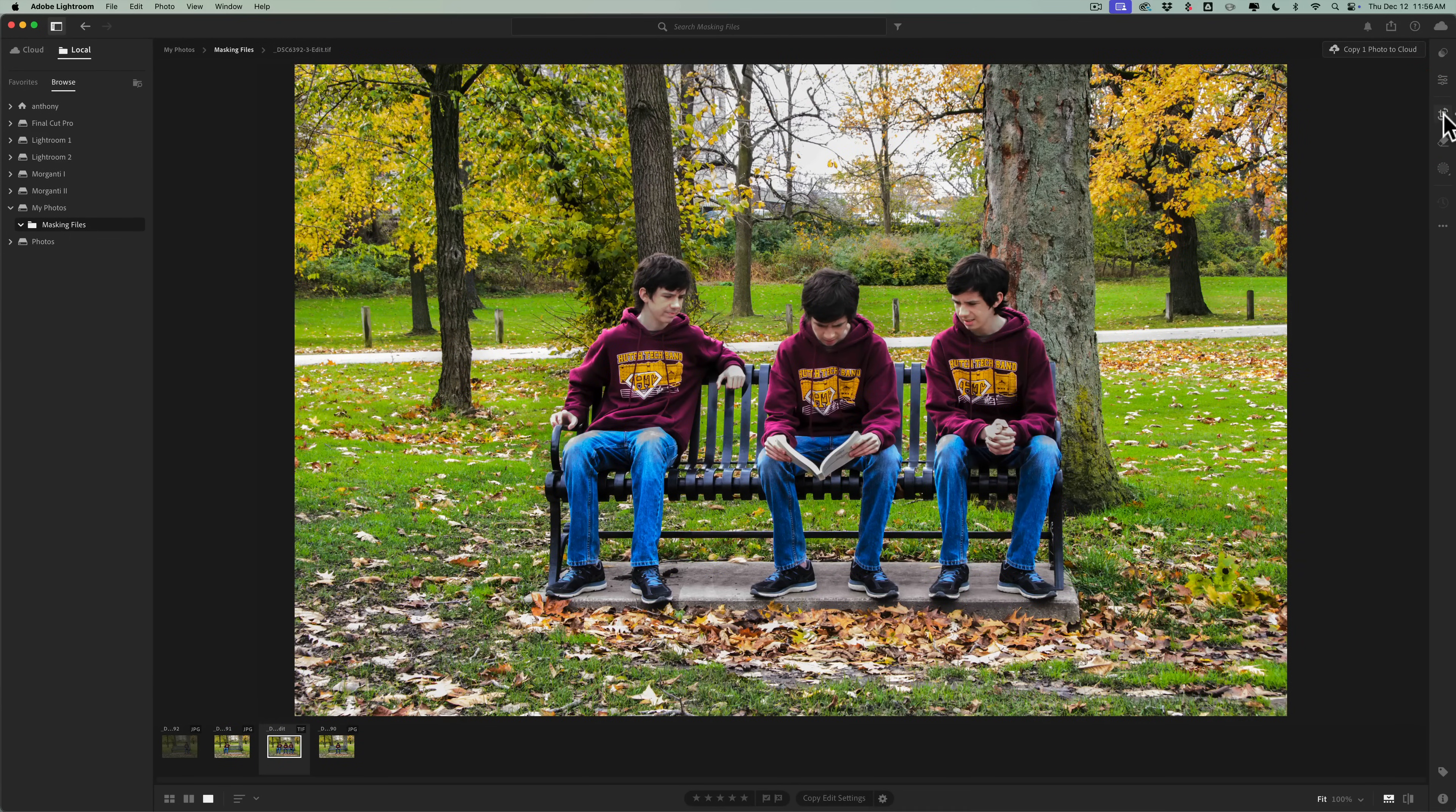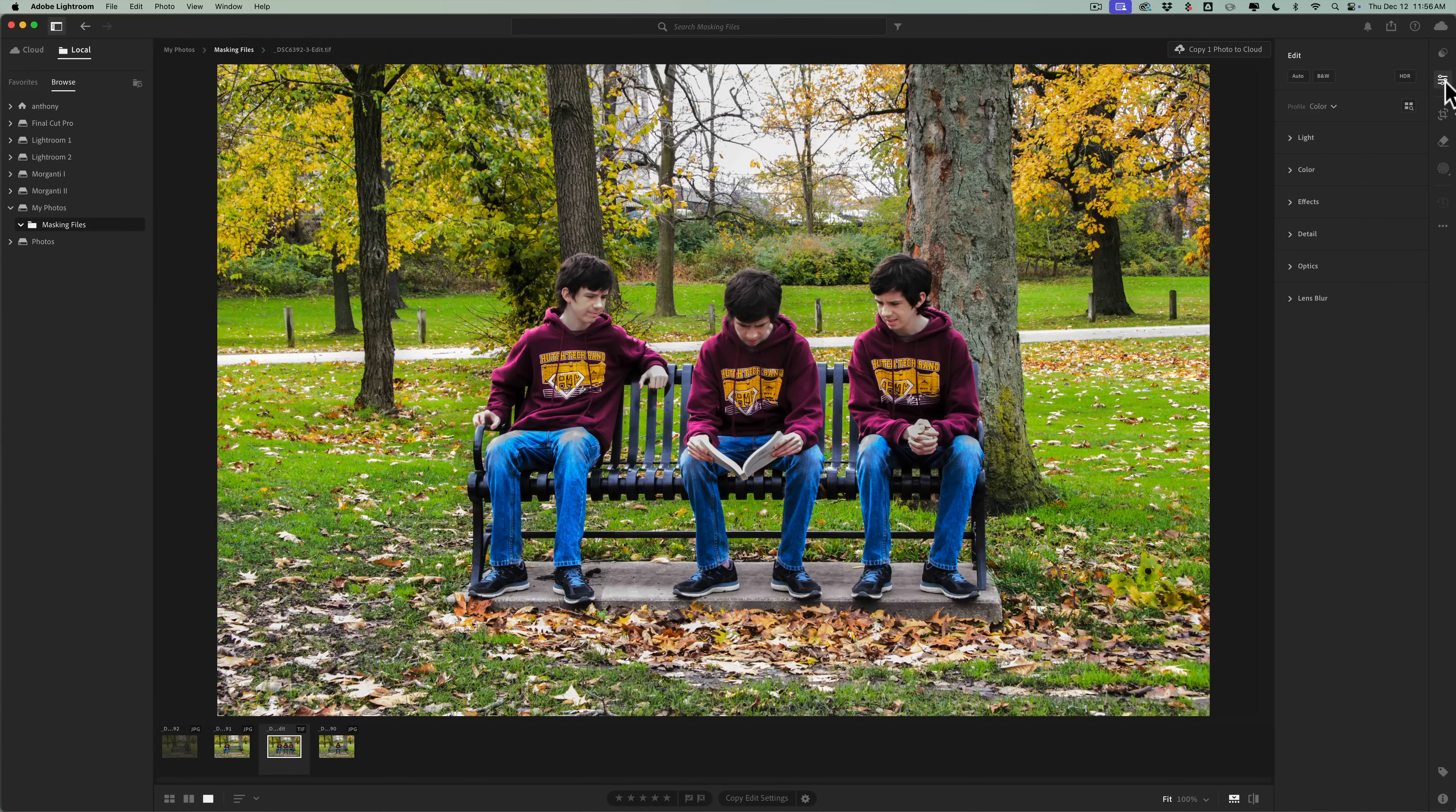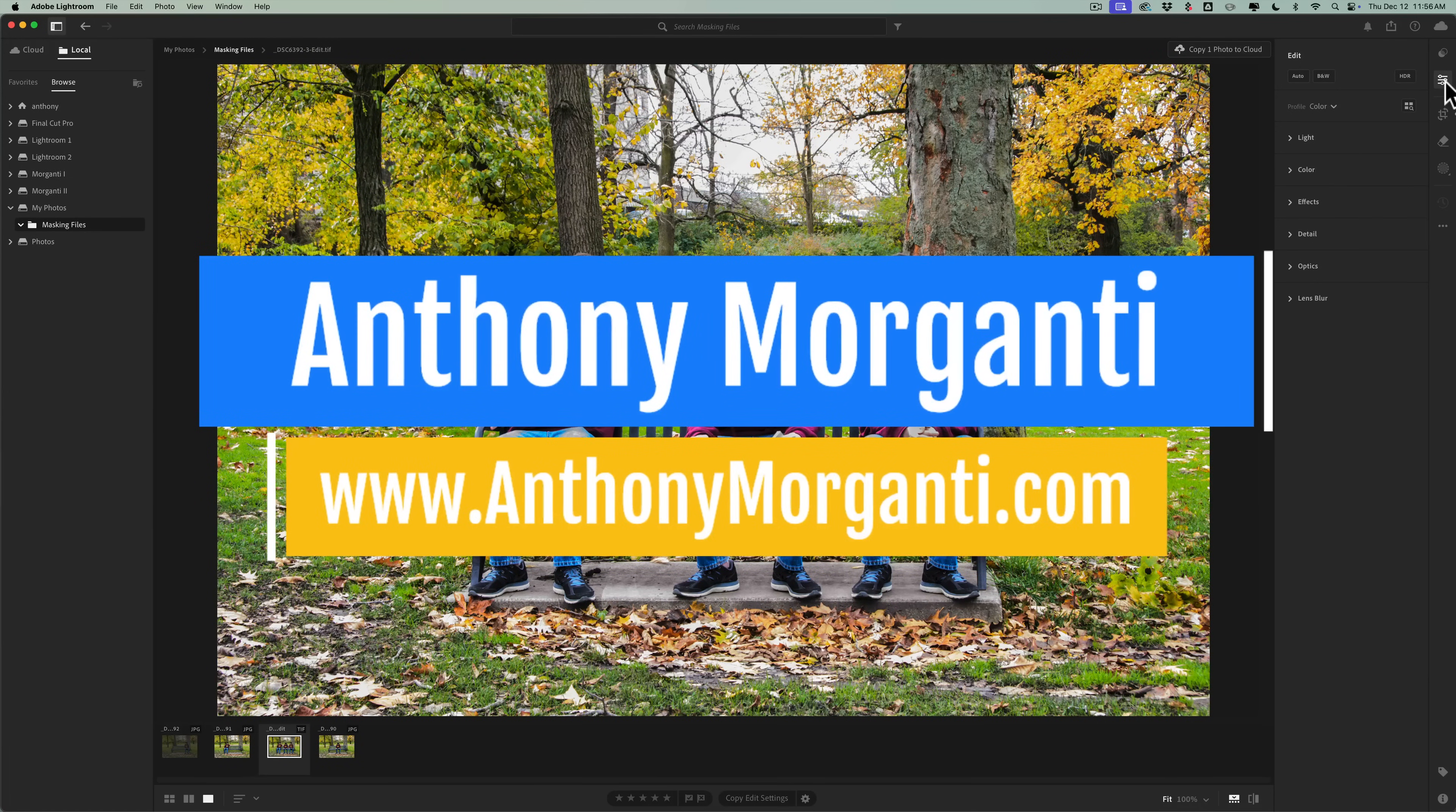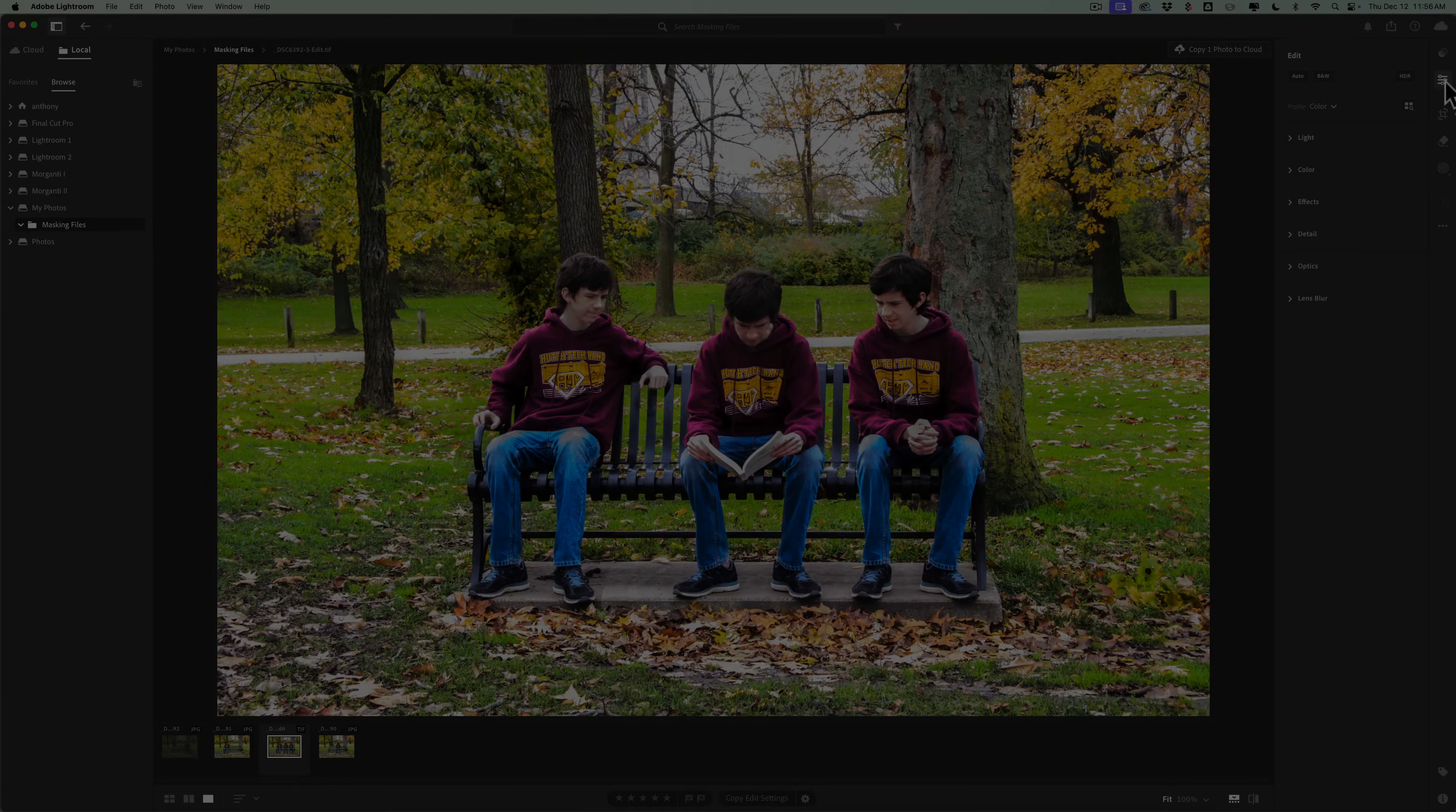That is how you use this new feature in this version of Lightroom. You can now send more than one image to Photoshop. That's it. Thank you, everyone who watches my videos. I really do appreciate it. I'll talk to you guys soon.